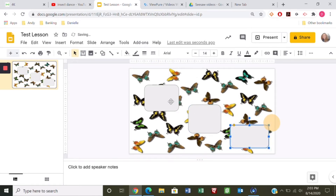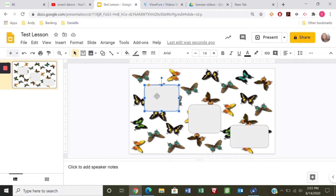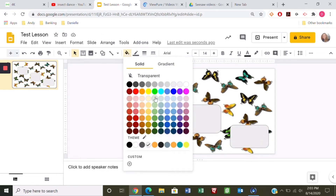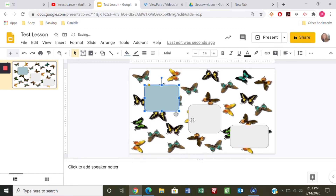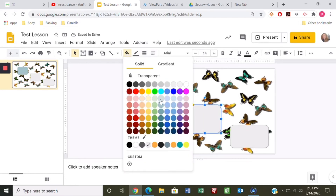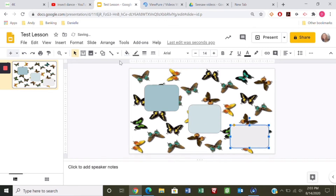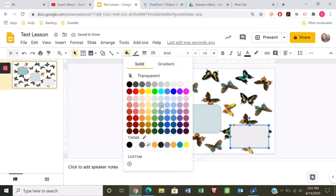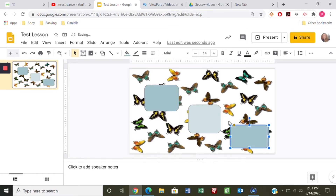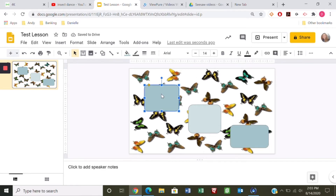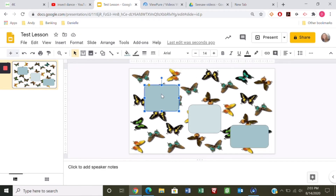These can be kept as whitish boxes, or you can click on it and add a background fill color to change it up. They're all different shades, but that's okay. On this first box let's add a YouTube video.